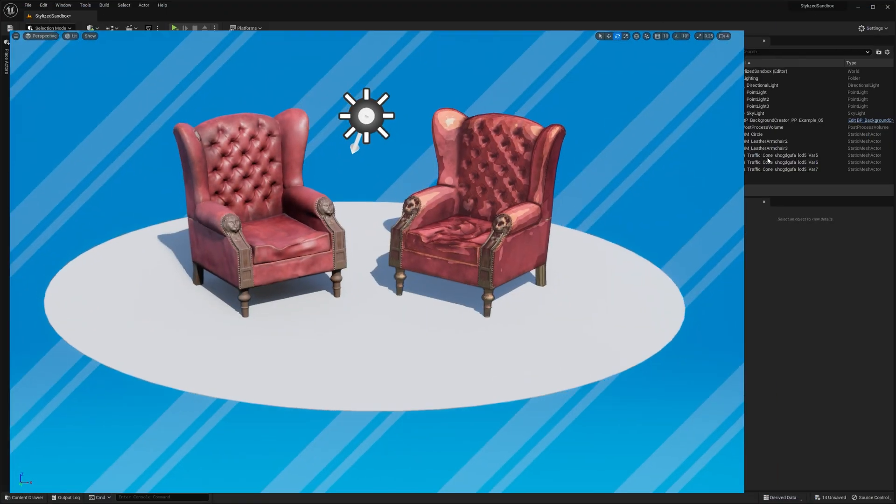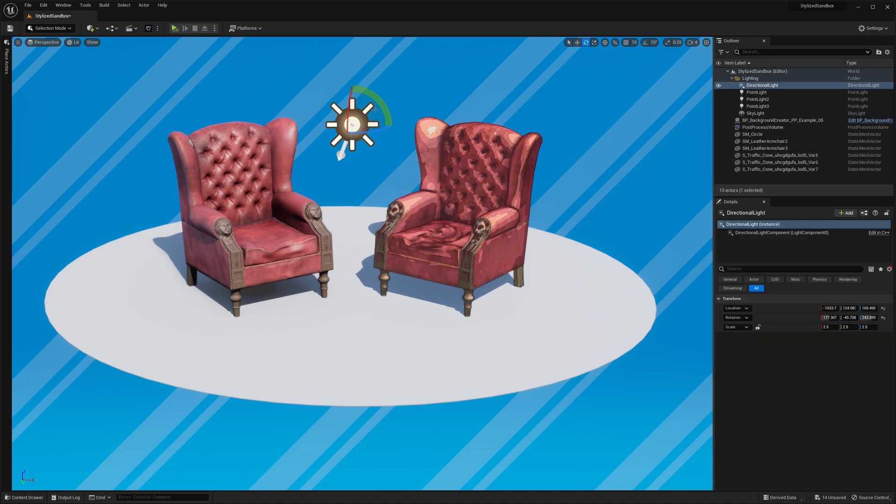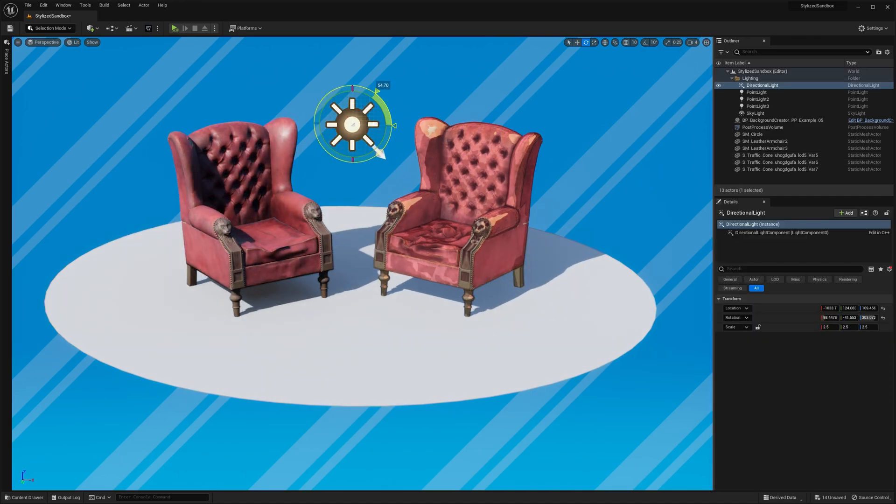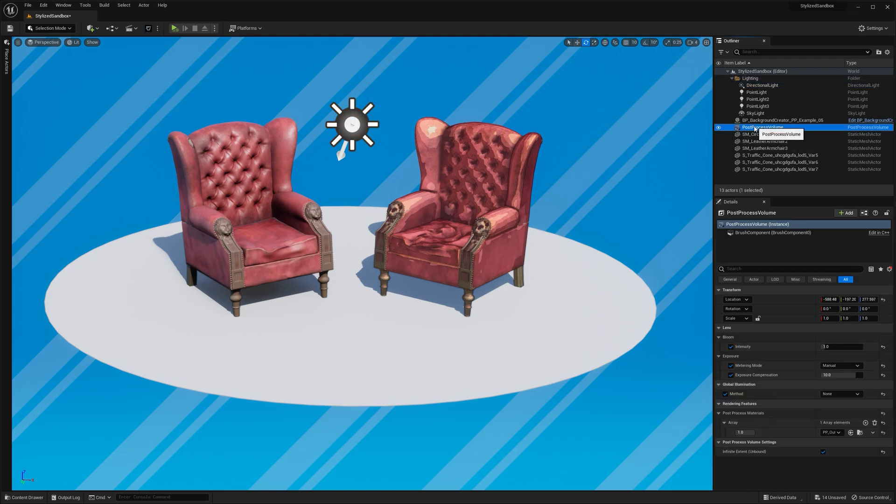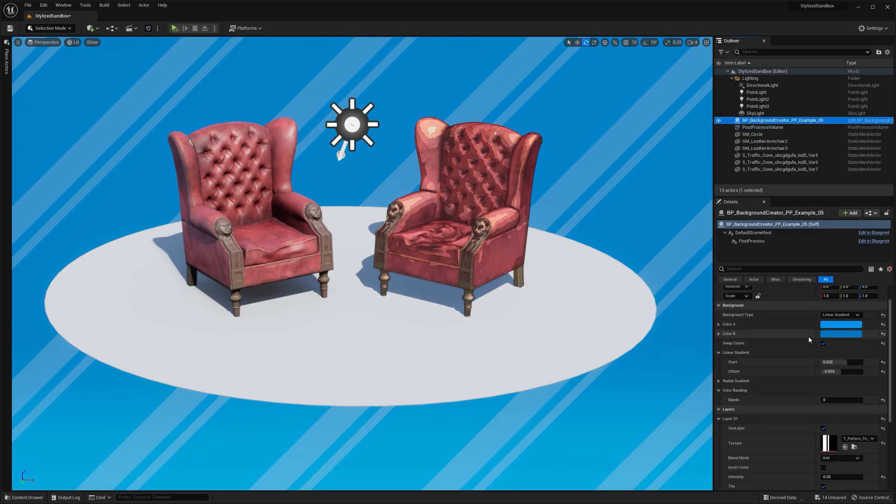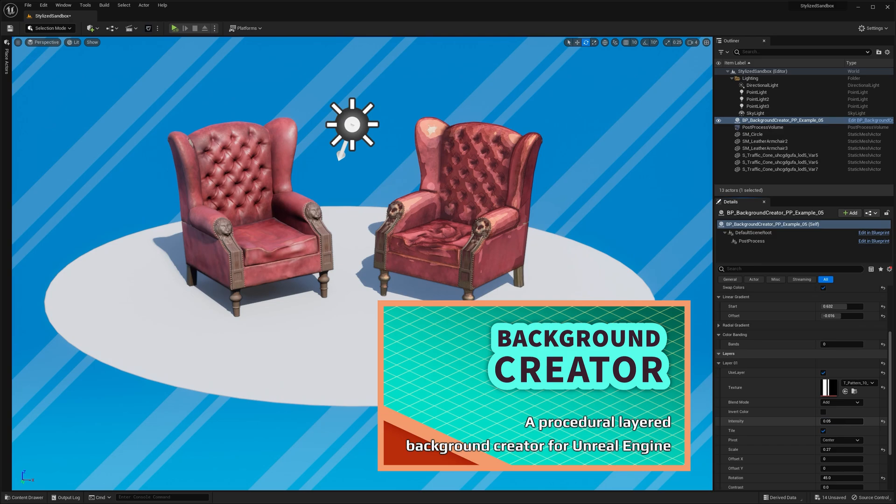I've got almost the same setup as last time. I'm using a simple scene with basic lighting, a post-process volume with locked exposure, an outline material, and a colored background. But here I'm using my background creator blueprint to get this nice pattern.